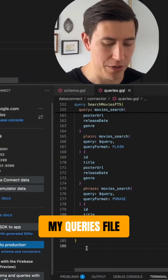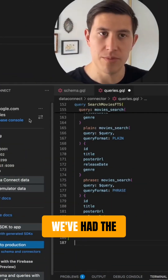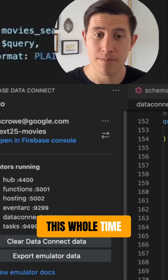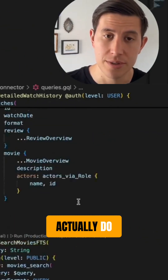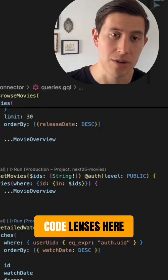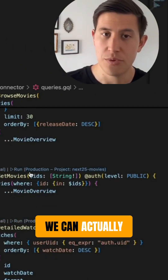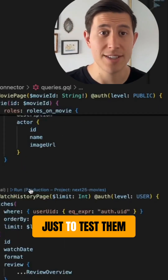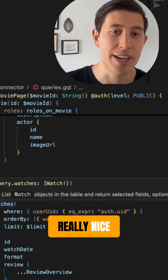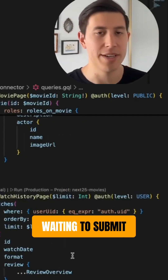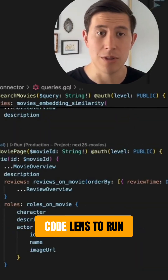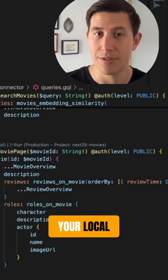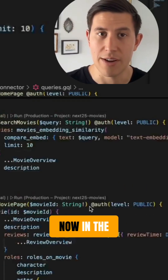We're here in VS Code in my queries file. We've had the Firebase extension running this whole time. One of the things you can actually do is you'll notice these code lenses here. We can actually run these queries whenever we want, just to test them out locally. You can write your query and then instead of waiting to submit it, you just use the code lens to run it against either your production instance or your local emulators, which we're running right now in the background.